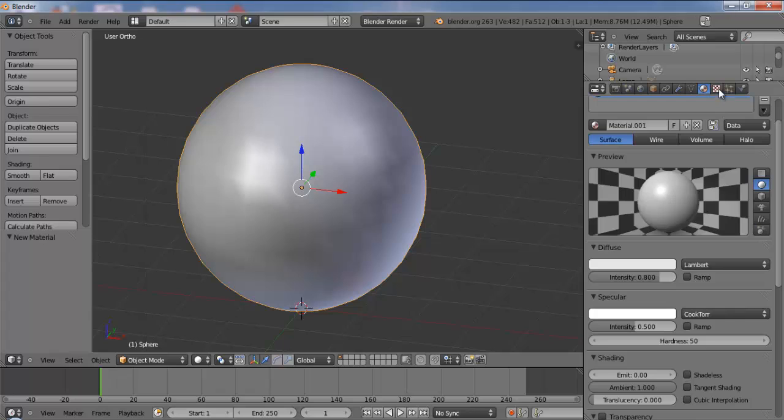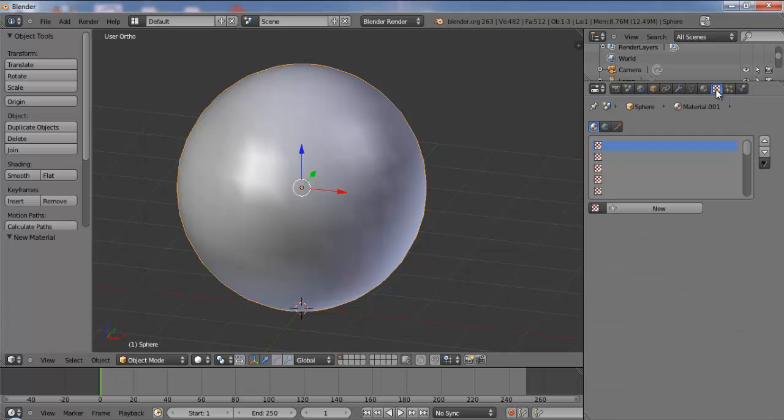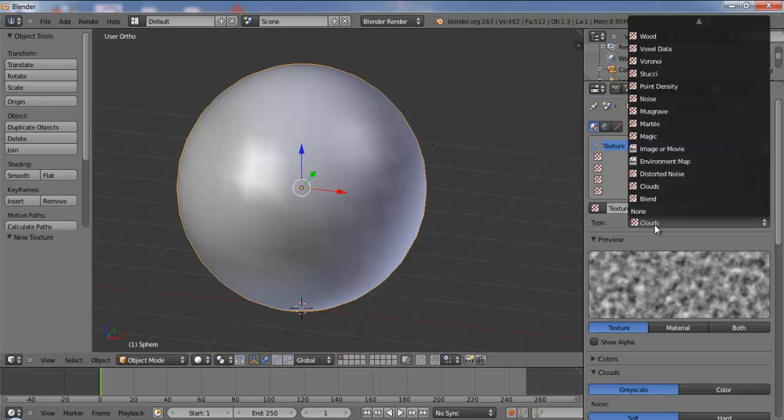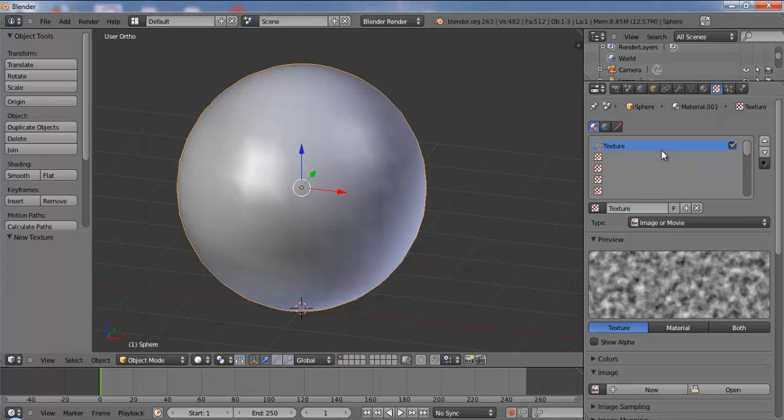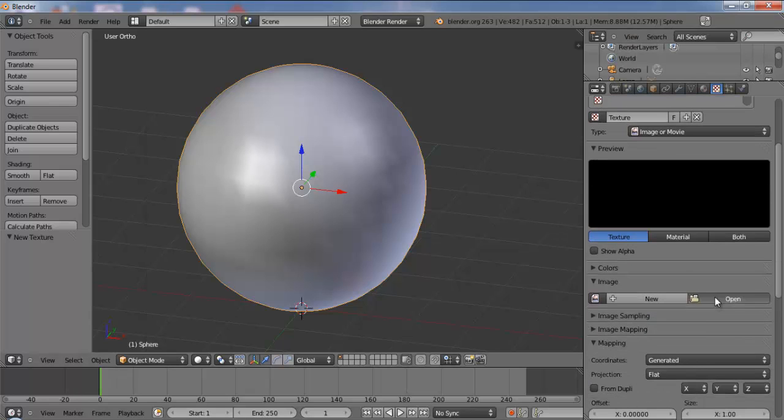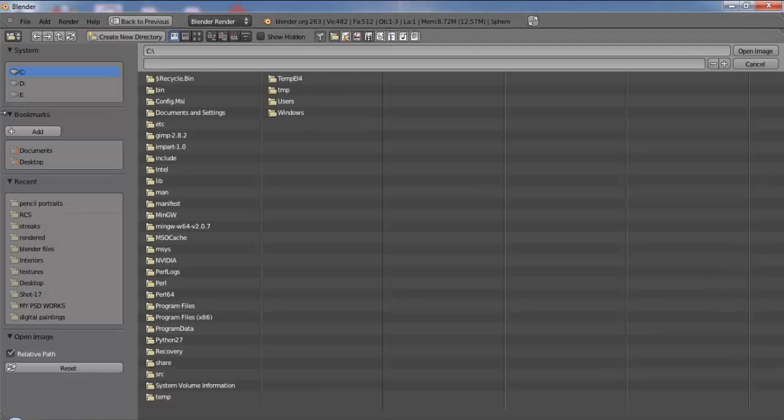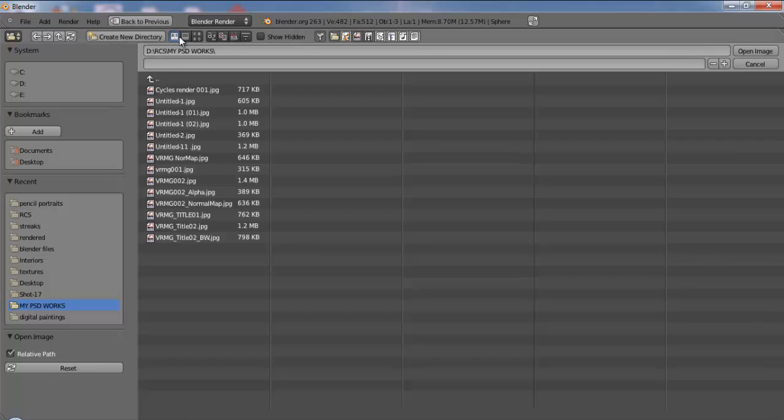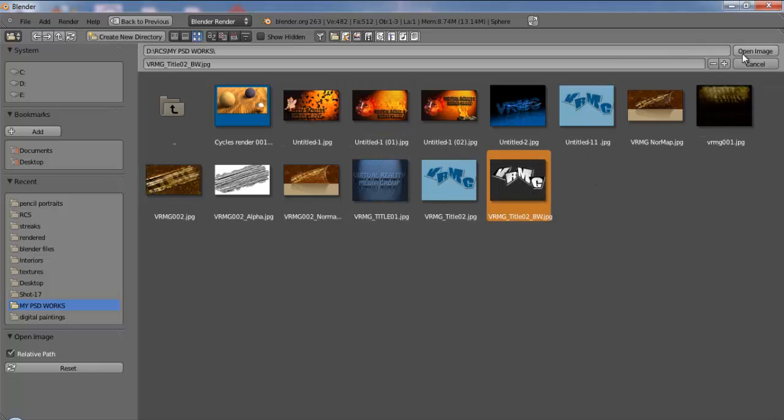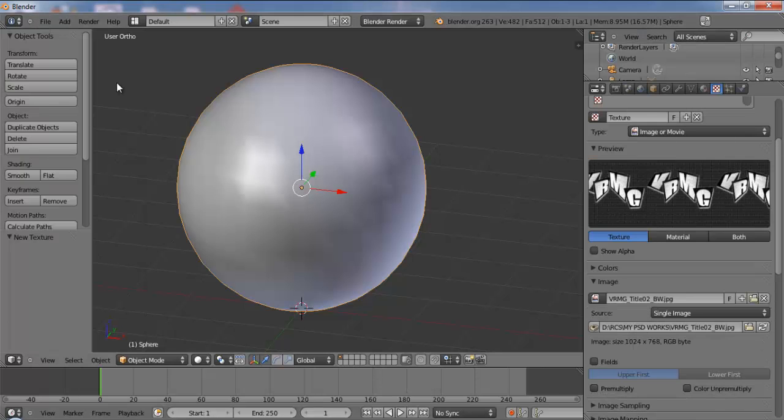So suppose I go to the textures tab, add a new texture, and basically I am going to add an image. So open up, and this is some of the images created in Photoshop.